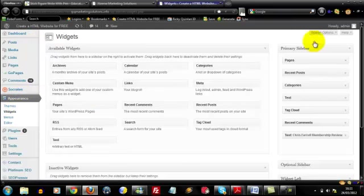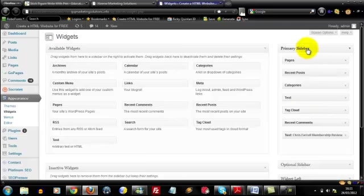Now this may be slightly different depending on what theme you're using. They have different options basically, but you just want to put some widgets into your sidebar on the right. My one's labelled Primary Sidebar here.